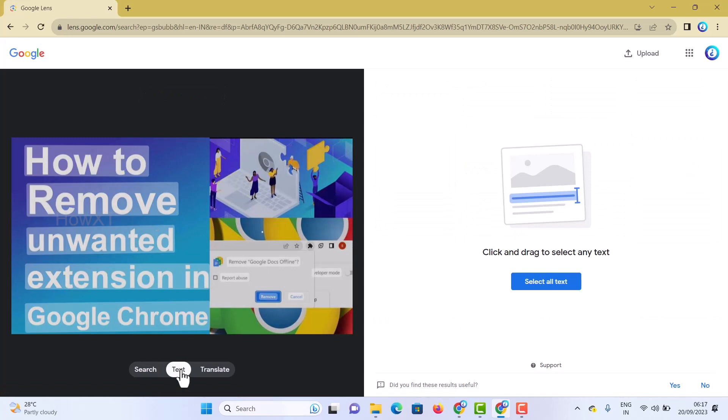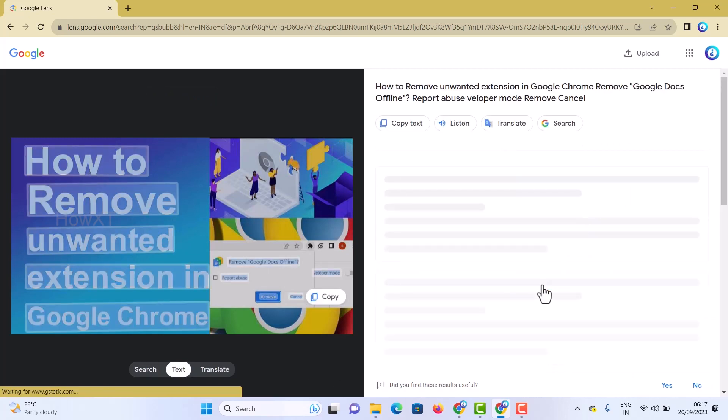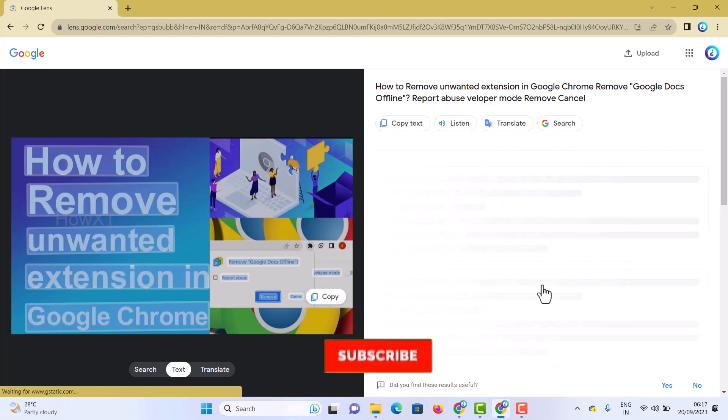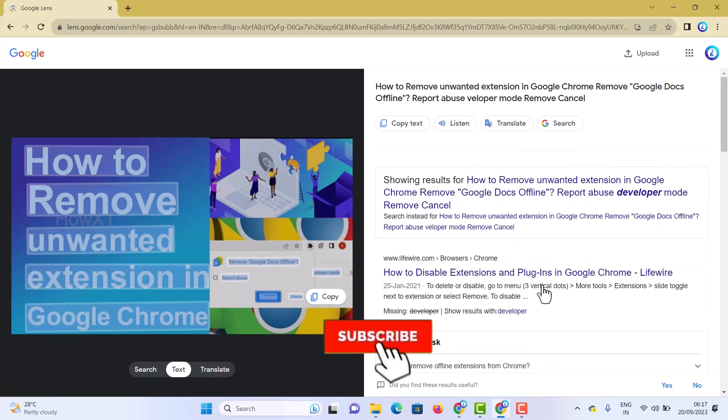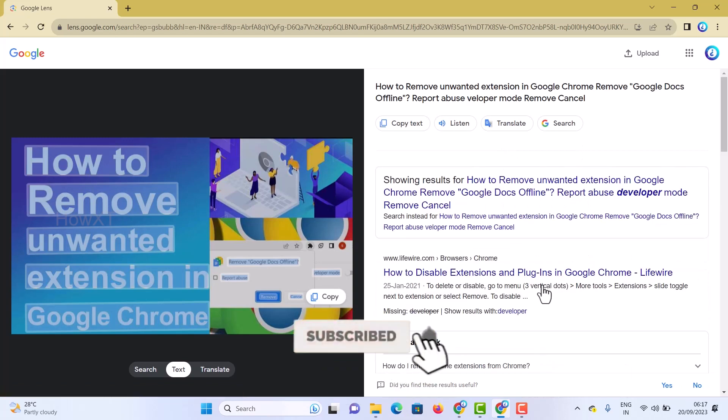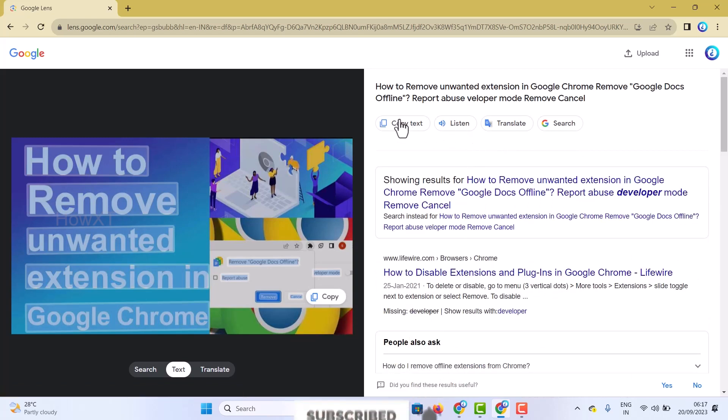Just click on the text search option. Select all the text and drag over the text area. Automatically the search options will be displayed, and you can copy the text, listen to it, or translate it.